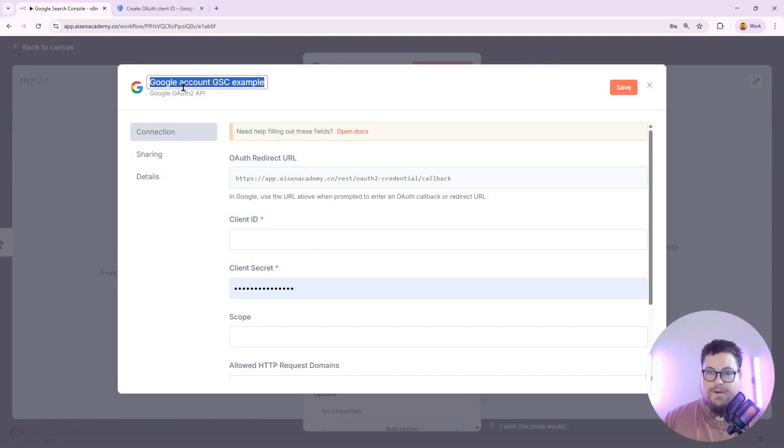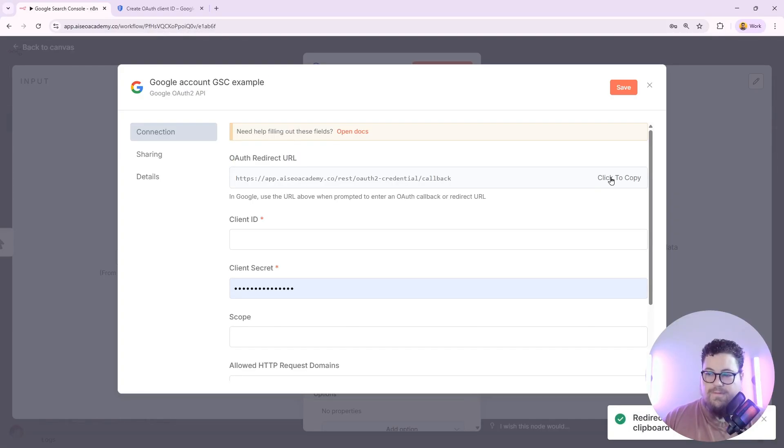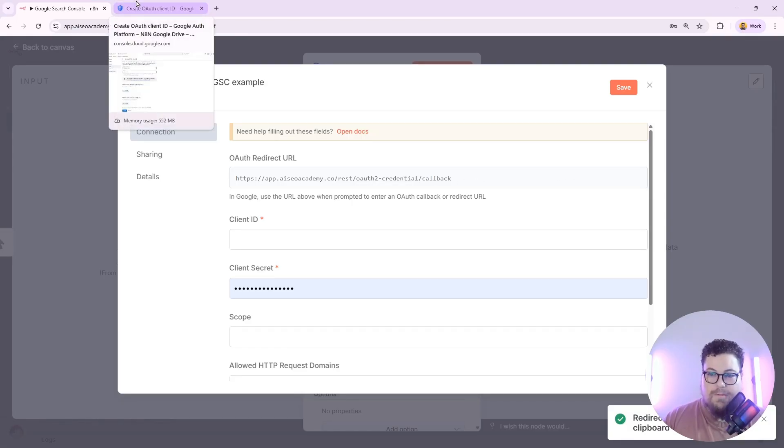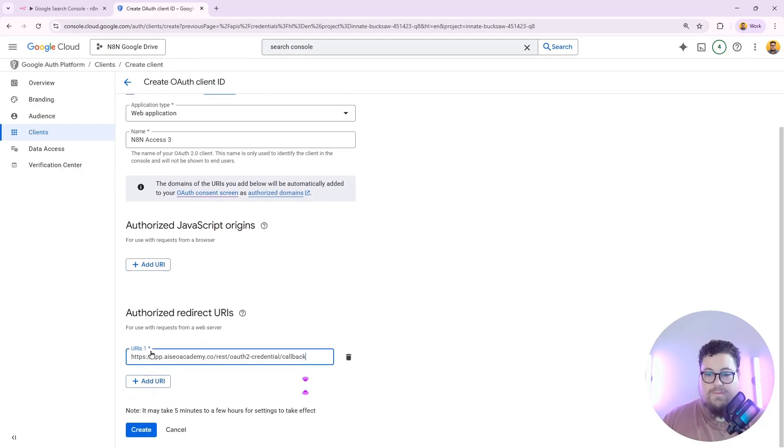You can rename the credentials by clicking on the name up here. And now I've got my OAuth redirect URL. Click Copy to Clipboard, and that will give you your OAuth redirect. And we're just going to paste it into our authorized redirect URL list.